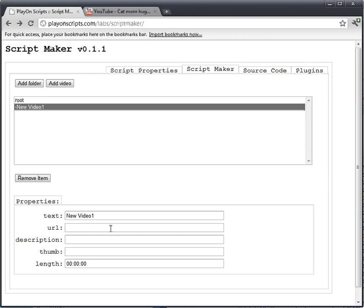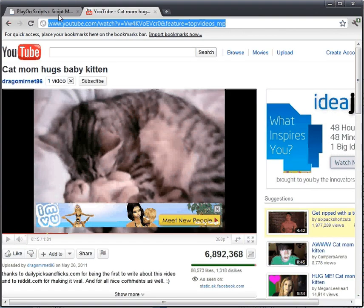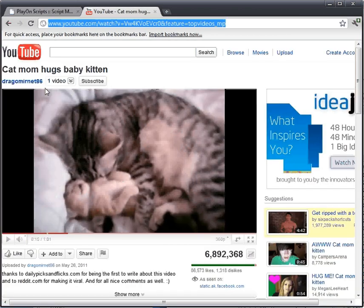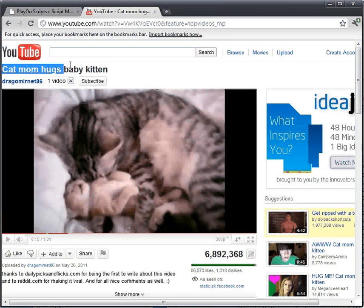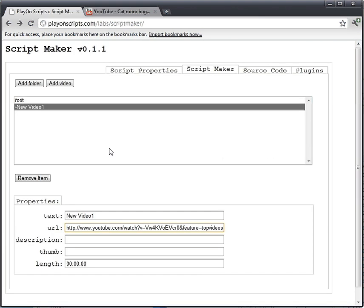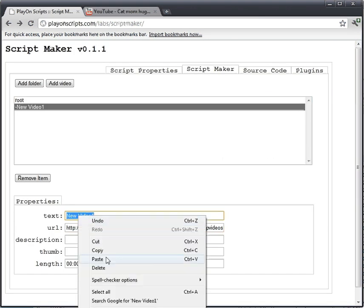Down here pops up several options. I got the URL from the address bar up here, and I'm just going to paste that in there. I'm going to go back, get the title of this real easy — just select it, copy it, and paste it over this text.